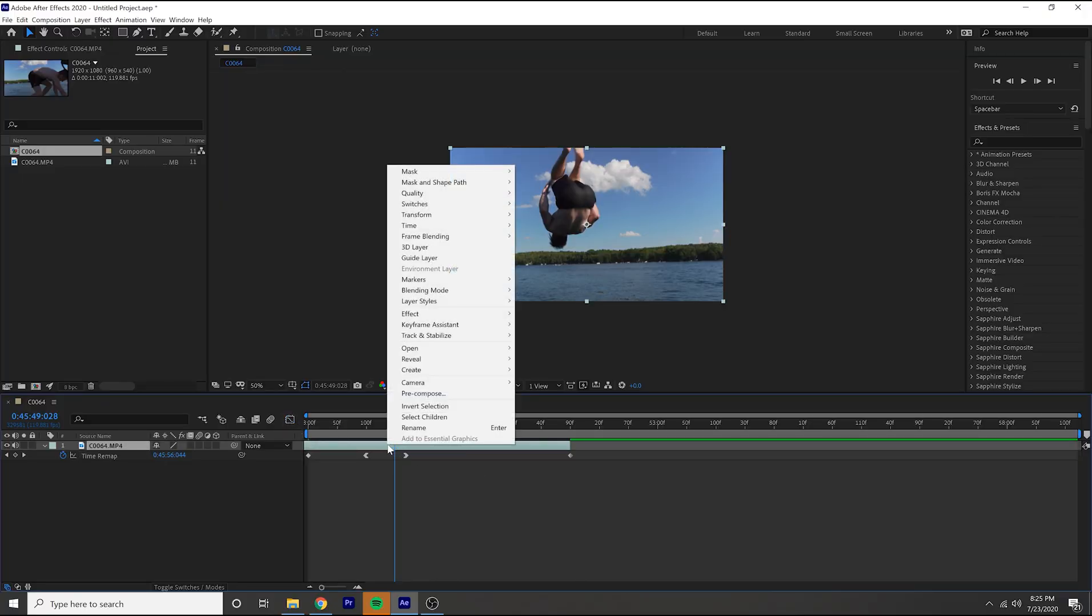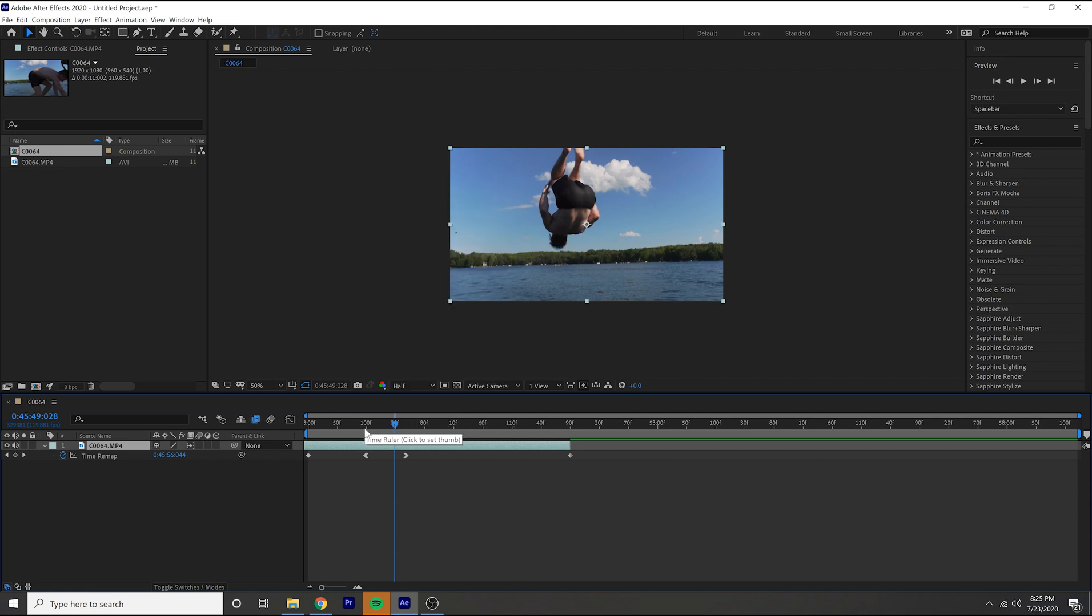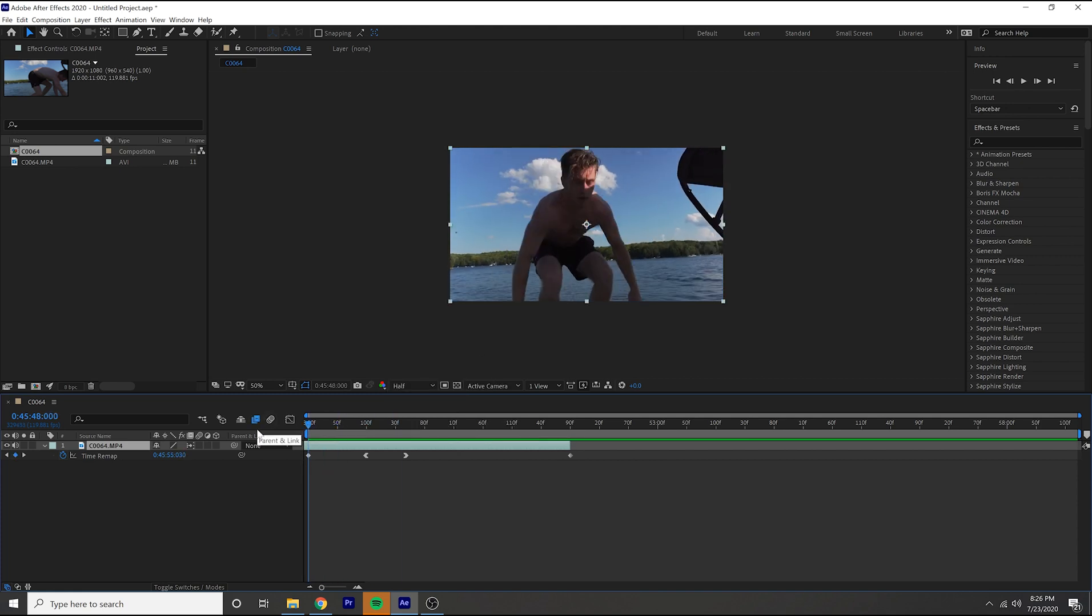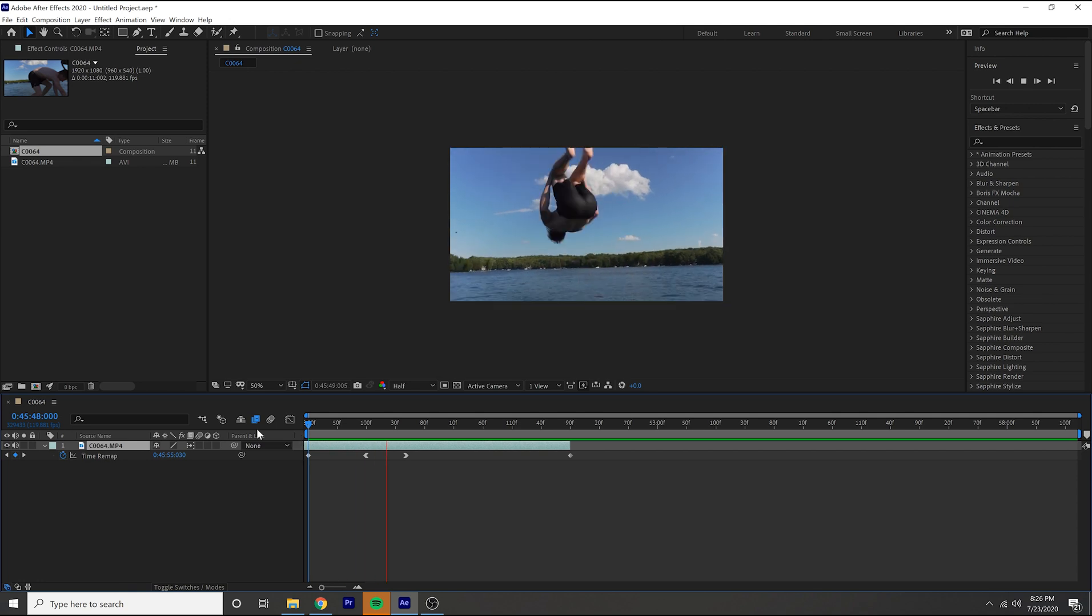If you guys want a cheat code, right click on this, go to frame blending, pixel motion. This will give it a more smoother slow-mo. Now if you do that and play it back, you should have a very smooth slow motion clip.